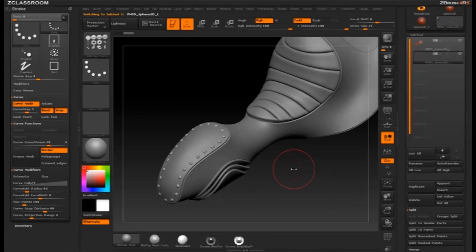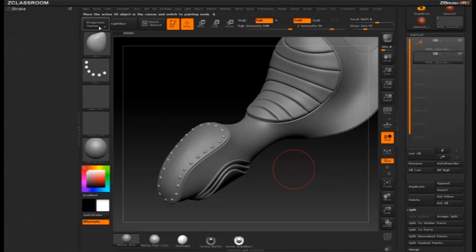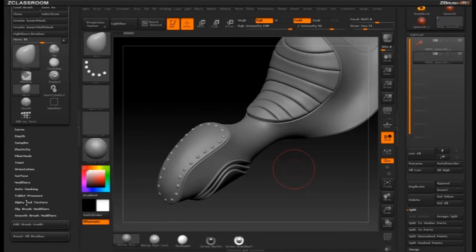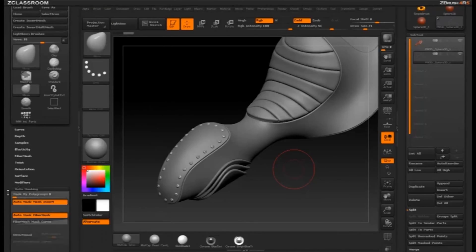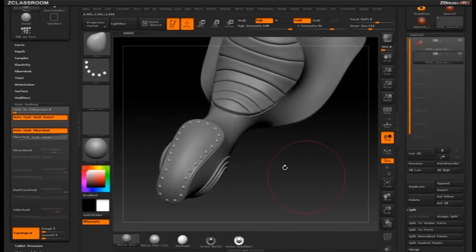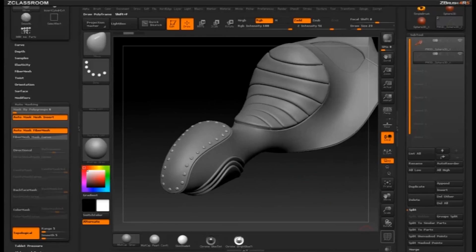Now if I want to move those around, I can go into Move Brush. We'll dock our brush menu here and go to Auto-Masking. With Topological on, the first one you click, you can just click and move around without worrying about moving all of them. You can turn on X-Symmetry if you want, so you can move those all really quickly to place them a little better if you need to.